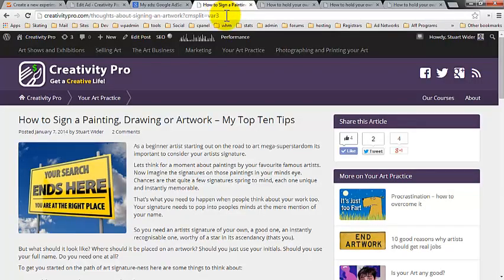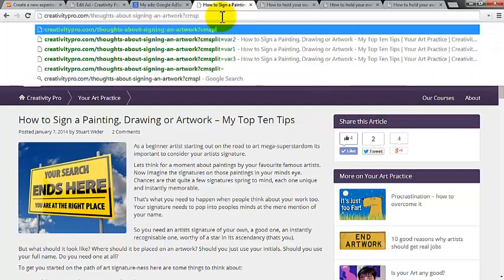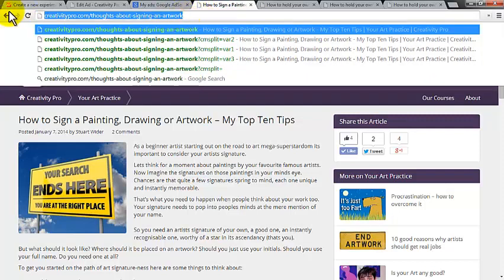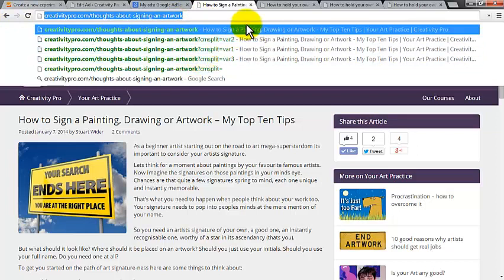So I'm just going to go here. And what we want to do for the first one was just on the regular page without any split testing. So I'm just going to grab the URL. This is going to be our original page.